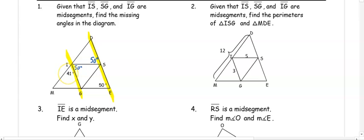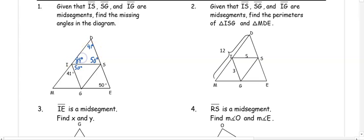We also know that 41 and angle D are corresponding angles, so we have 50. Using the triangle at the top, we can subtract the two angles we know to get our missing angle: 89 degrees.